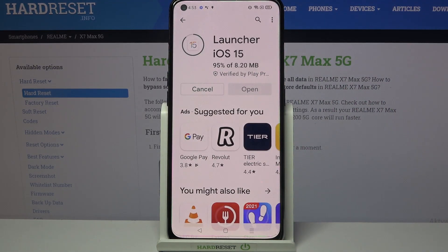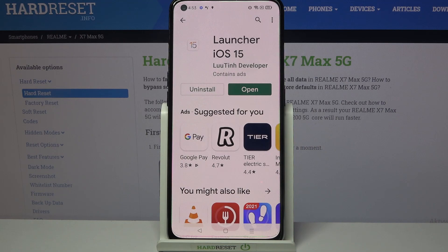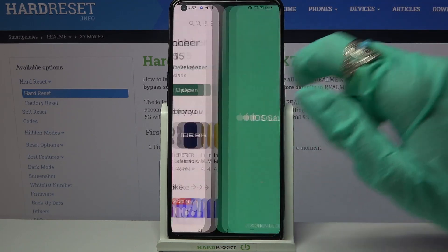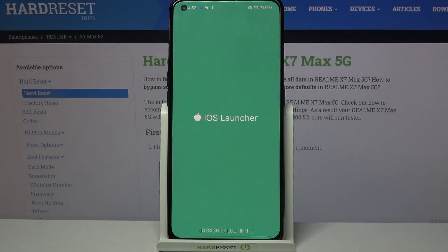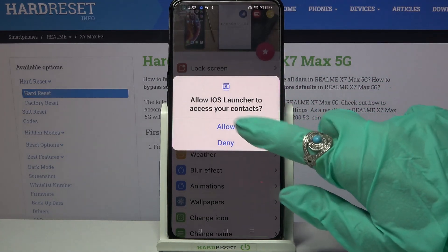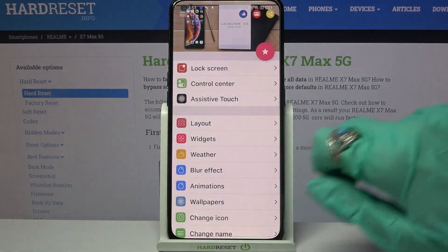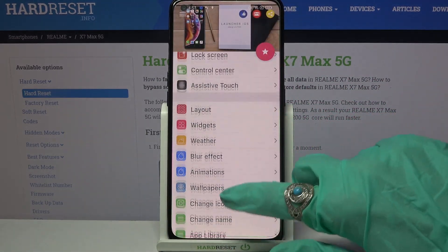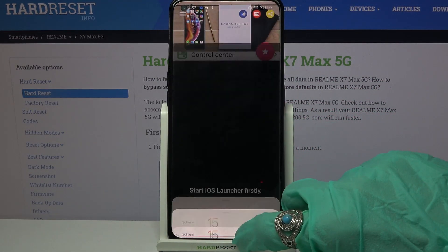Following that, open it. Now click while using the app, tap on Allow and click the Home button.